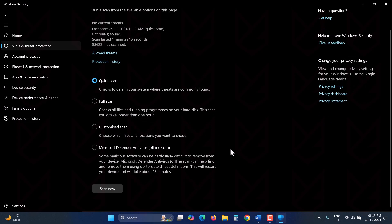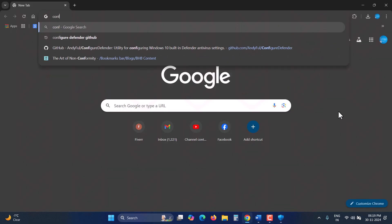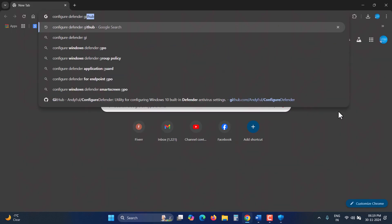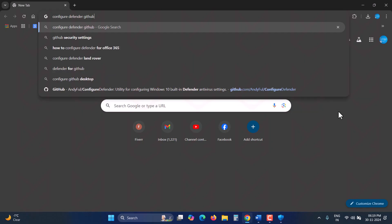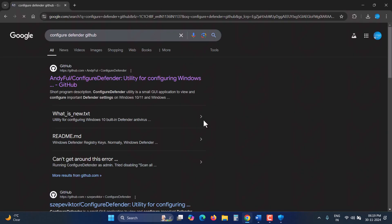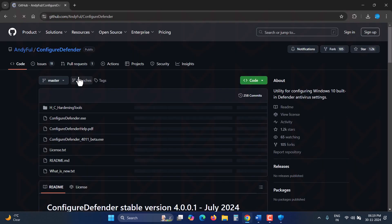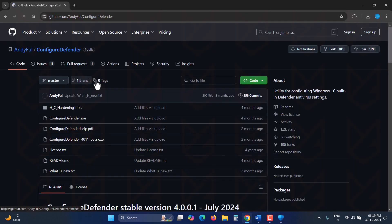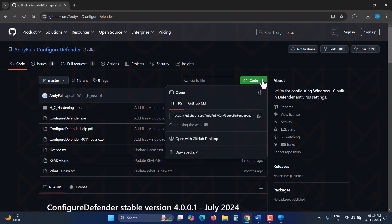To do this, use a tool. Open your search engine and search for Configure Defender GitHub. Click the Antifull link. Here, click the code button and select Download Zip.